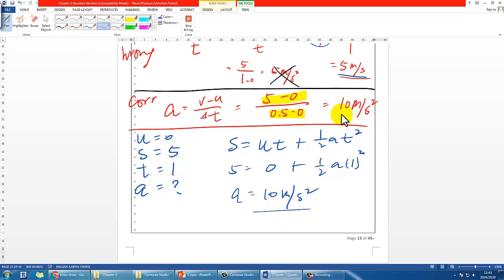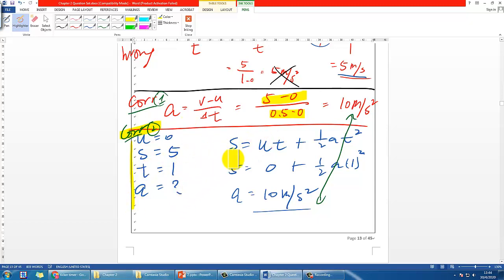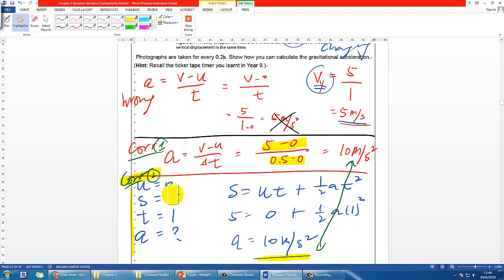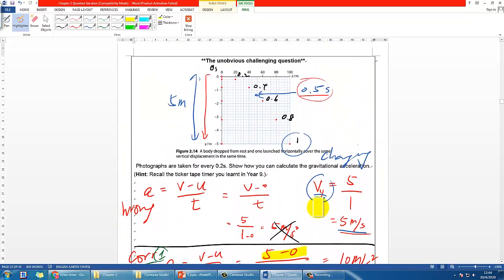Both approaches are correct and reliable. I personally prefer Method 2 — the kinematics equation — because you don't have to worry about finding the time corresponding to the midpoint velocity. You just lay out the information using the SUVAT method and find the answer directly. The only thing to be careful about is using the right time with the right displacement. This is one of those non-obvious, challenging questions.